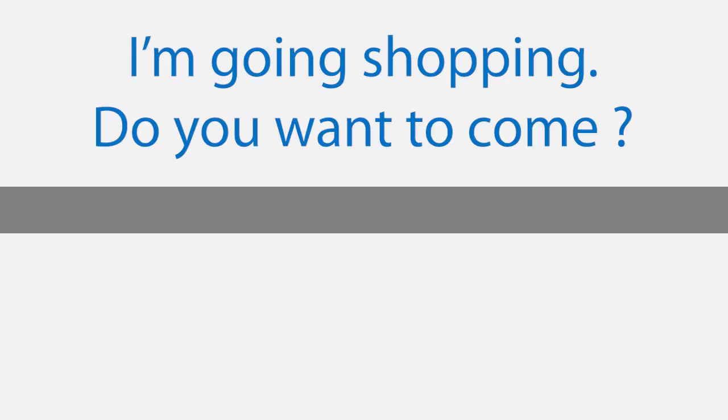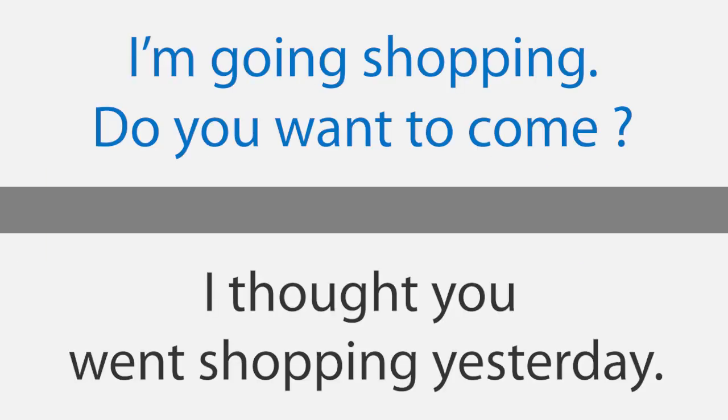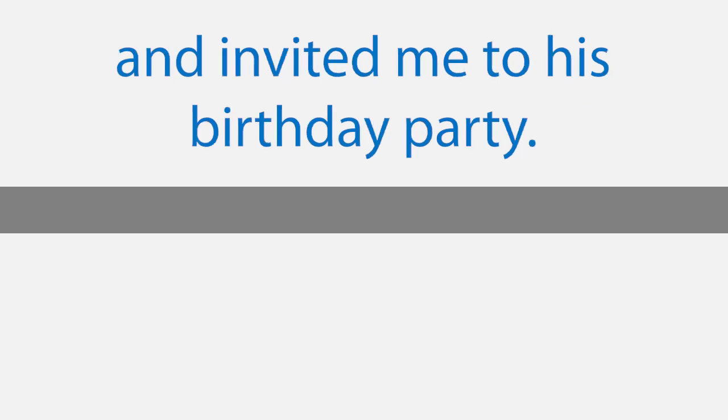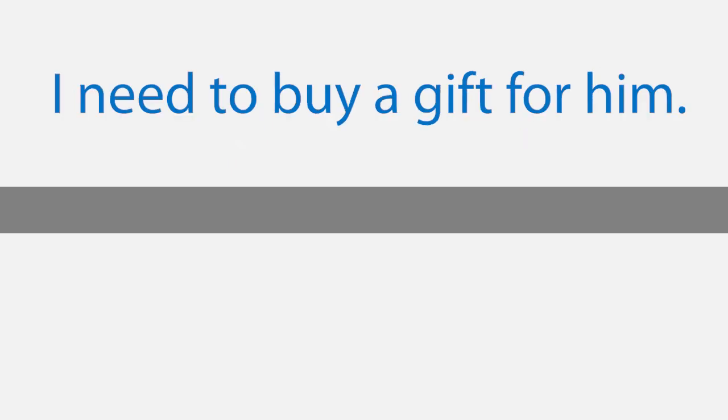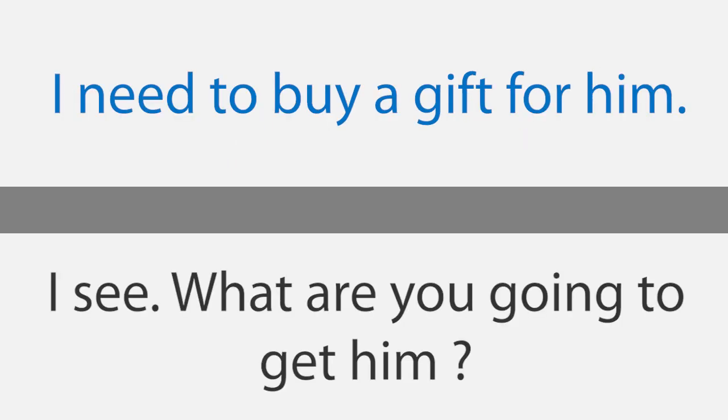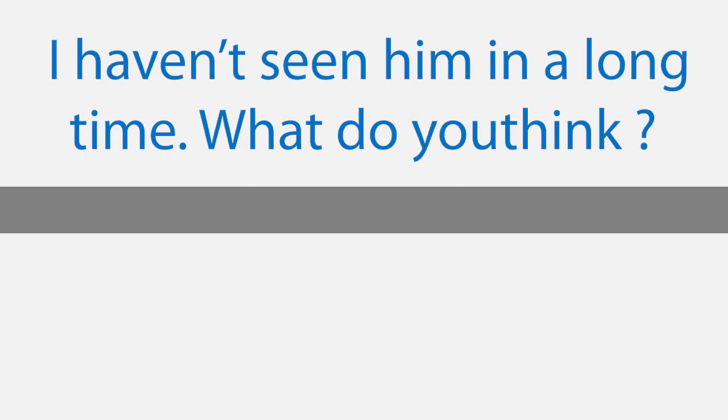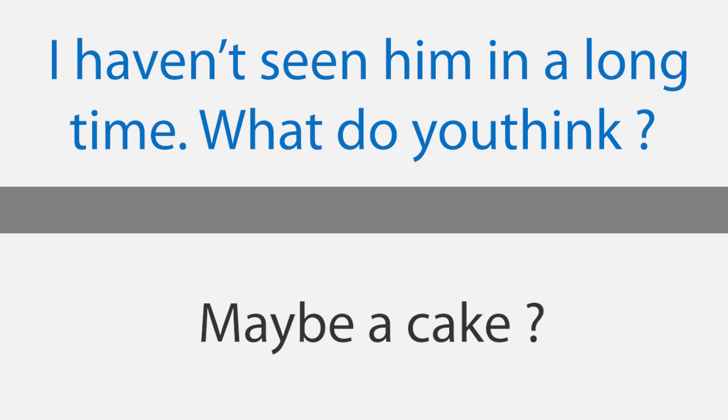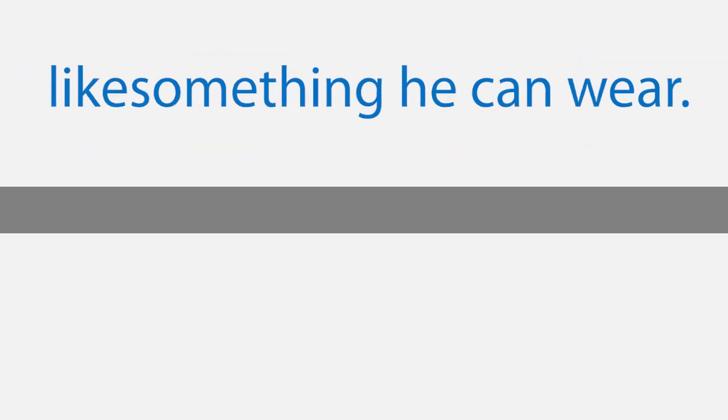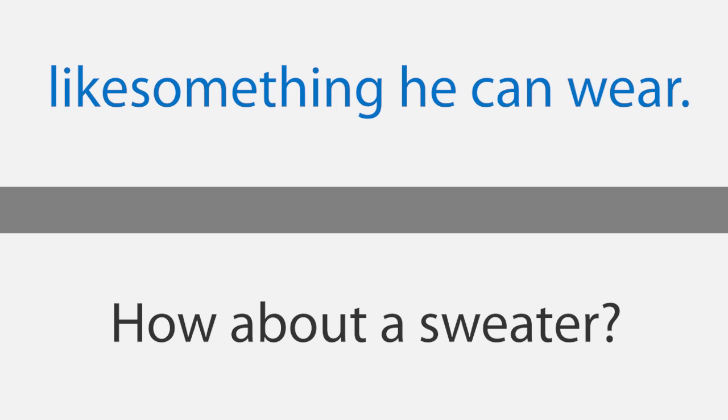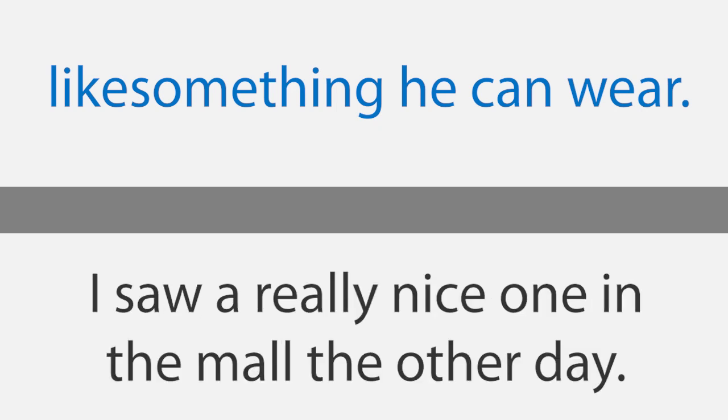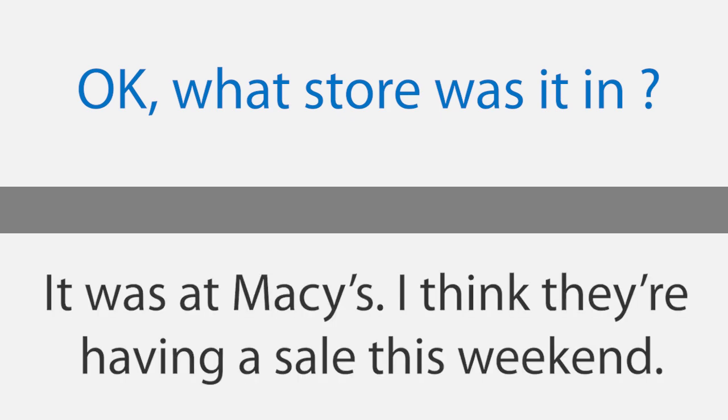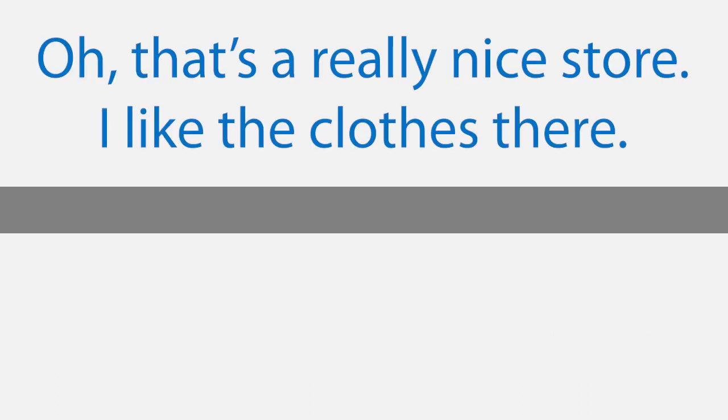Shopping for a friend. I'm going shopping. Do you want to come? I thought you went shopping yesterday. I did, but an old friend called me last night and invited me to his birthday party. I need to buy a gift for him. I see. What are you going to get him? I really have no idea what he likes. I haven't seen him in a long time. What do you think? Maybe a cake. Well, that's a good idea, but I think I should probably get him something else, like something he can wear. How about a sweater? I saw a really nice one in the mall the other day. Maybe we can go there and take a look. Okay, what store was it in? It was at Macy's. I think they're having a sale this weekend. Oh, that's a really nice store. I like the clothes there.